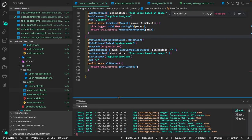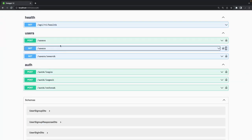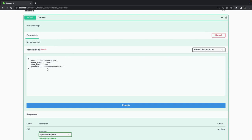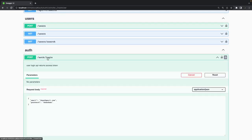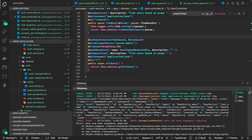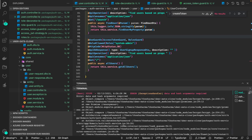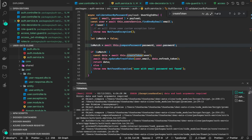Now getting 'unauthorized' — that makes sense since the token expired. Let's fix the login API — auth login. It was complaining 'internal server error'. The error 'data and hash argument required' is coming from auth service line 34 — 'compare password' with 'password' and 'user.password'.